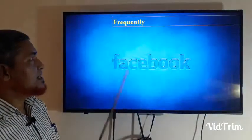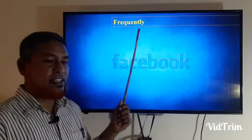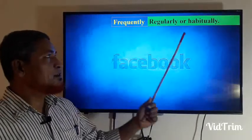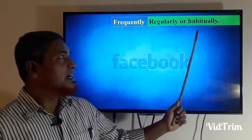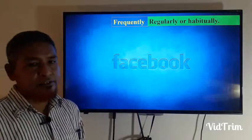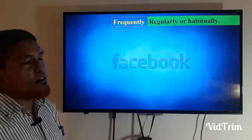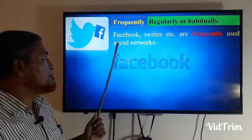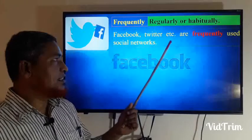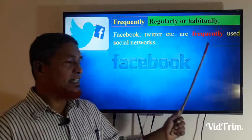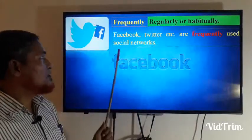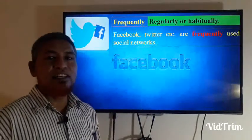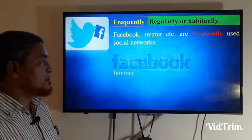Frequently: it means regularly or habitually. Facebook, Twitter, etc. are frequently used social networks.